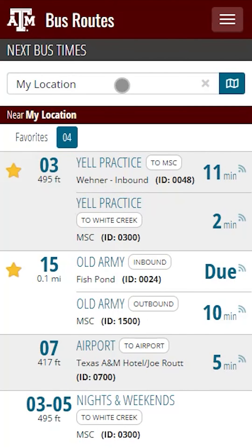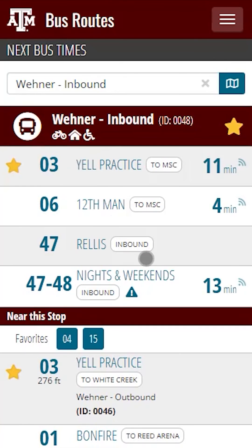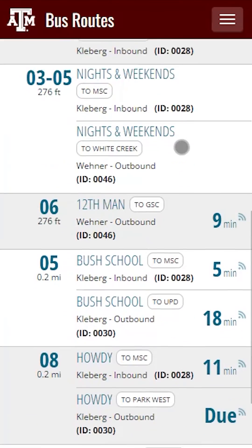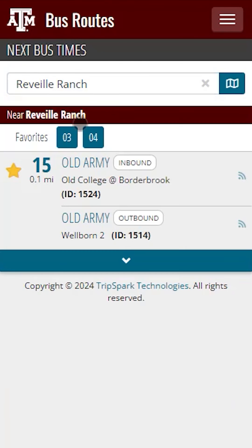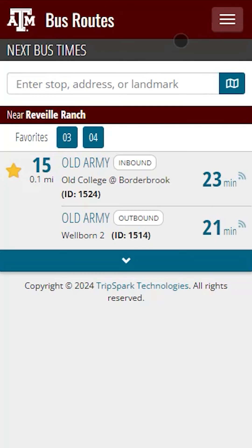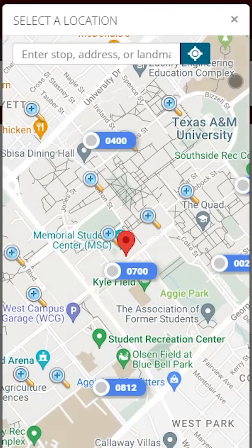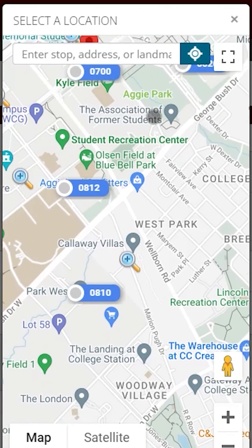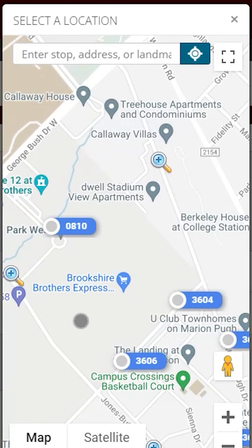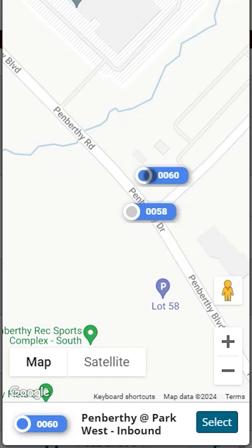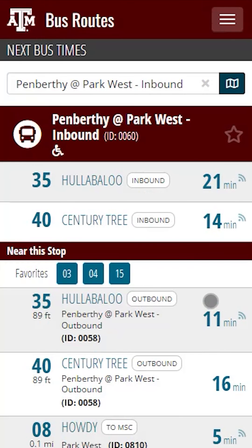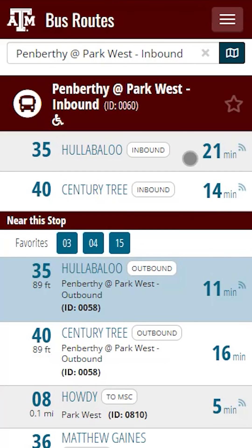Scroll back up and tap the search field again. Now we're going to select one of our favorited stops. This page will then update the information to show the stops closest to this location. Let's change the location to somewhere off campus — let's do Reveille Ranch. Here we can see the stop at Reveille Ranch and when the next bus will arrive. If we click on the Map icon next to the search field, it will bring up a map that will allow us to search for our location. Here we can search for our location on the map or enter the address or location of where you'd like to find a stop. For this example, we're going to look at Park West. We'll select the stop to see all of the bus times for this location.